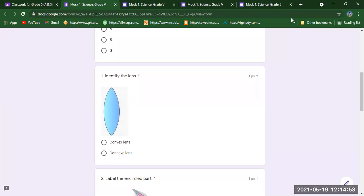A student asks: if you have been given 25 minutes for a question, will you be given extra time if you finish early? No — the time allotted is fixed for all students. Whether you finish before time or within time, you are given that fixed time. Now, identify the lens — is it a convex lens or a concave lens?